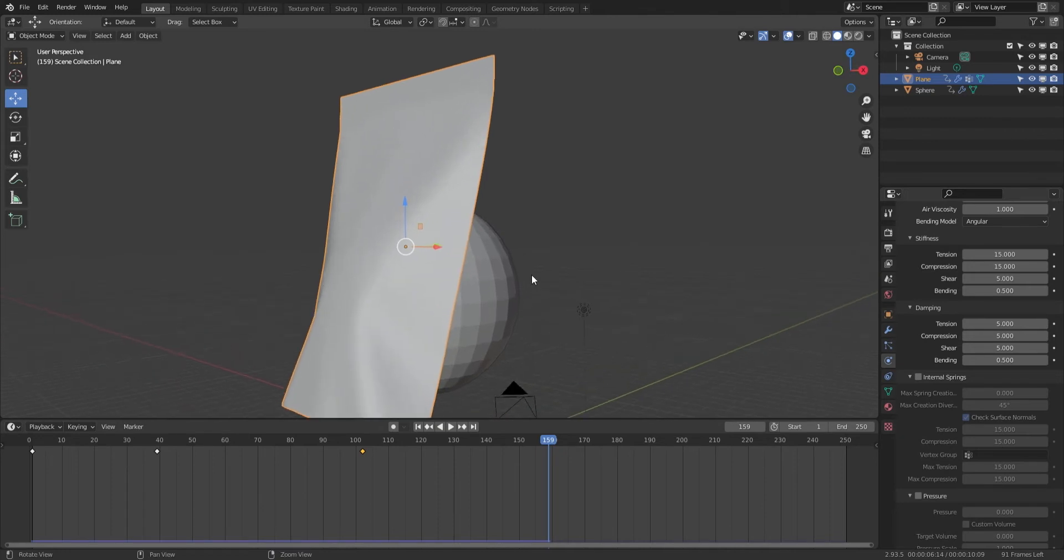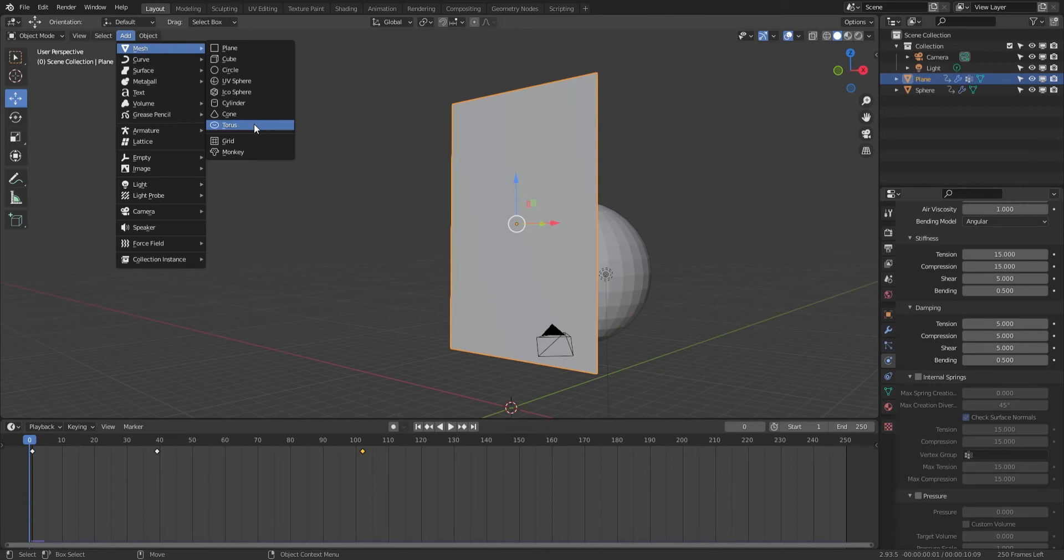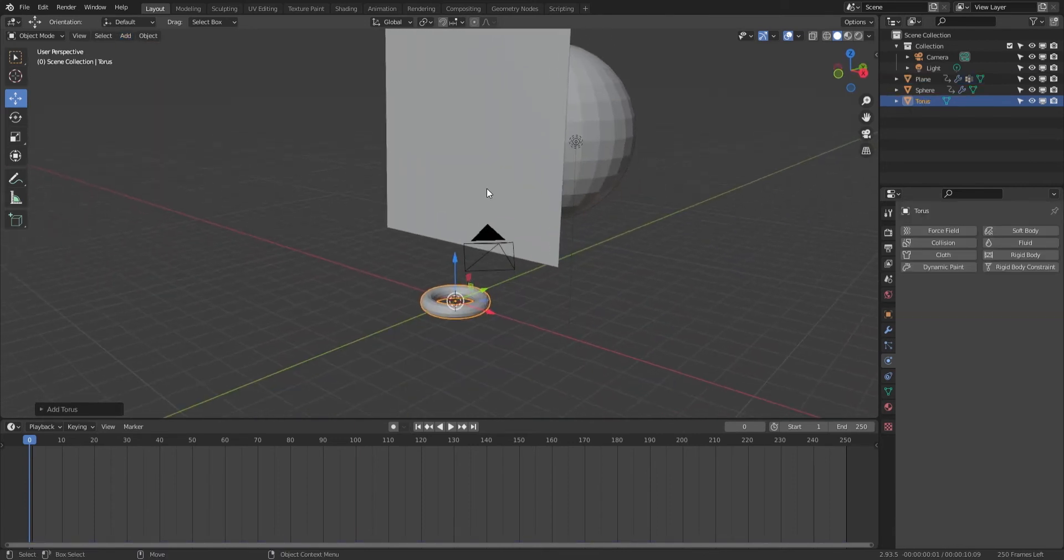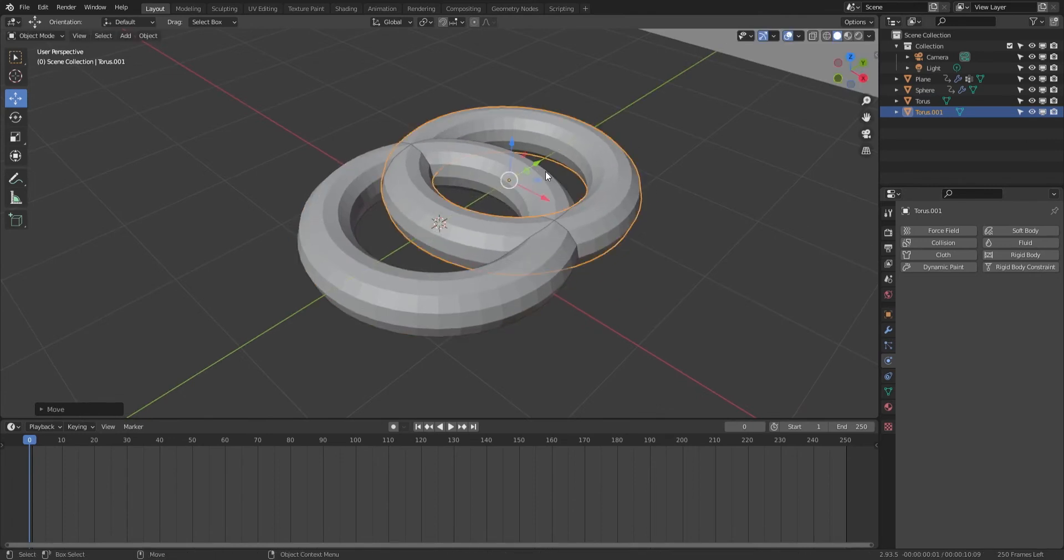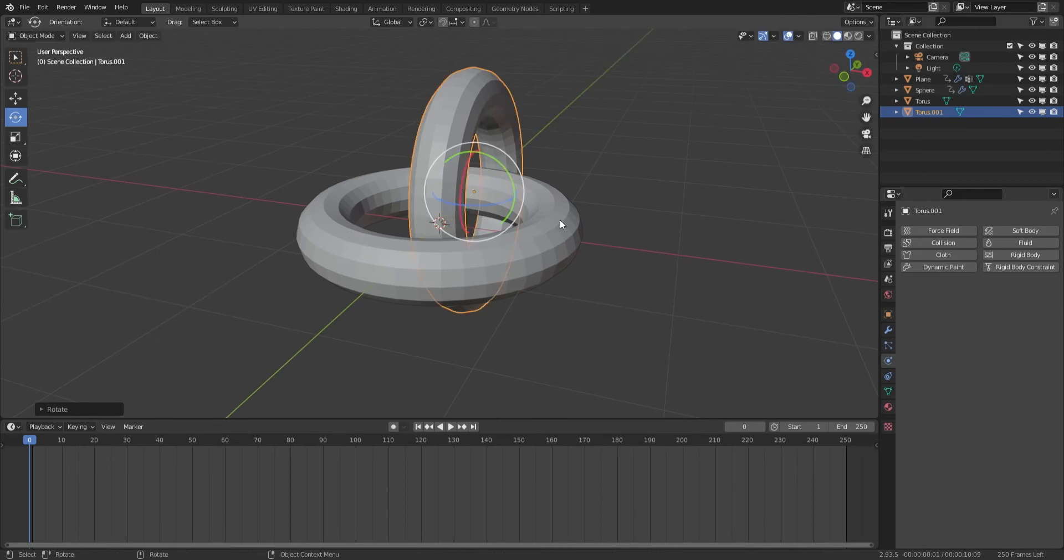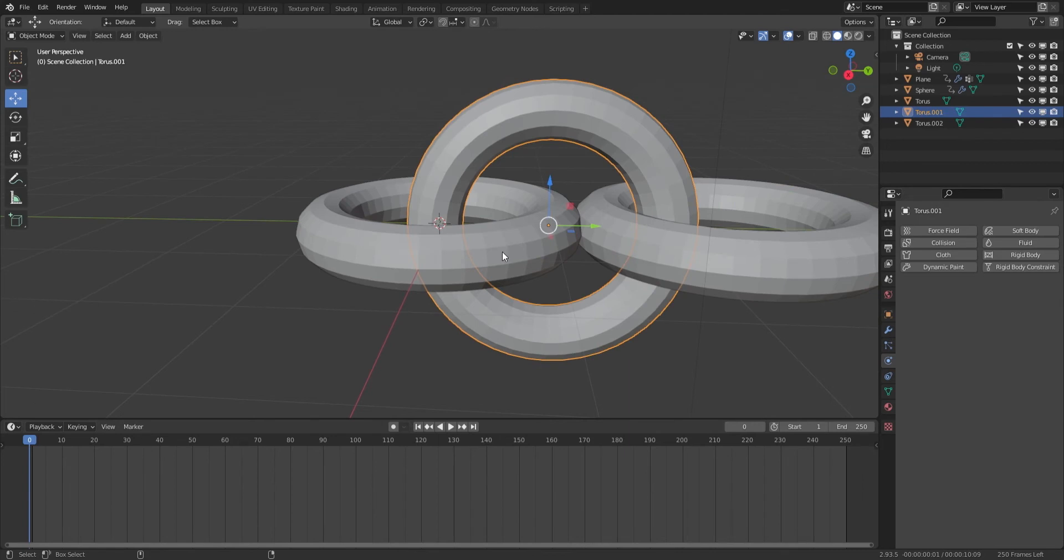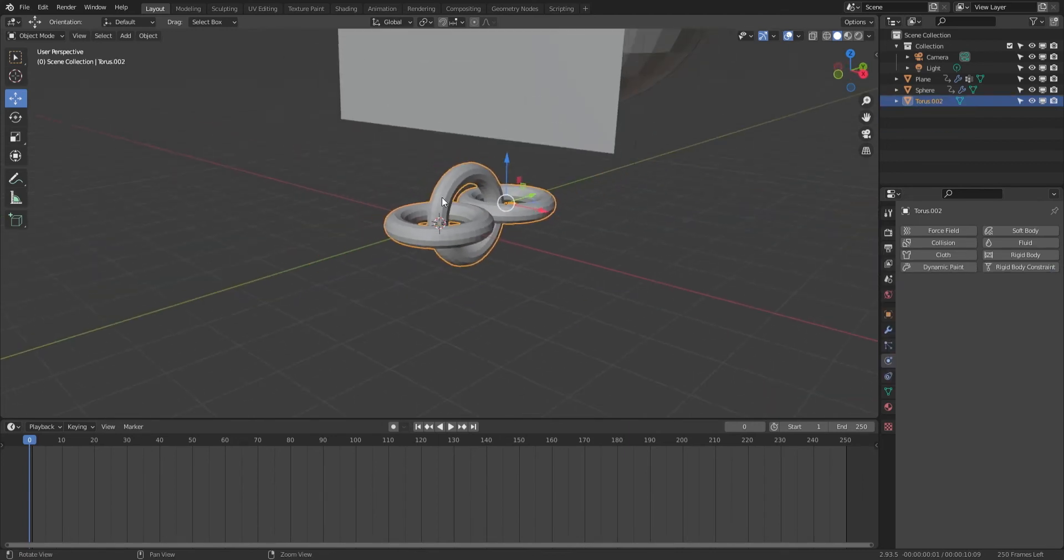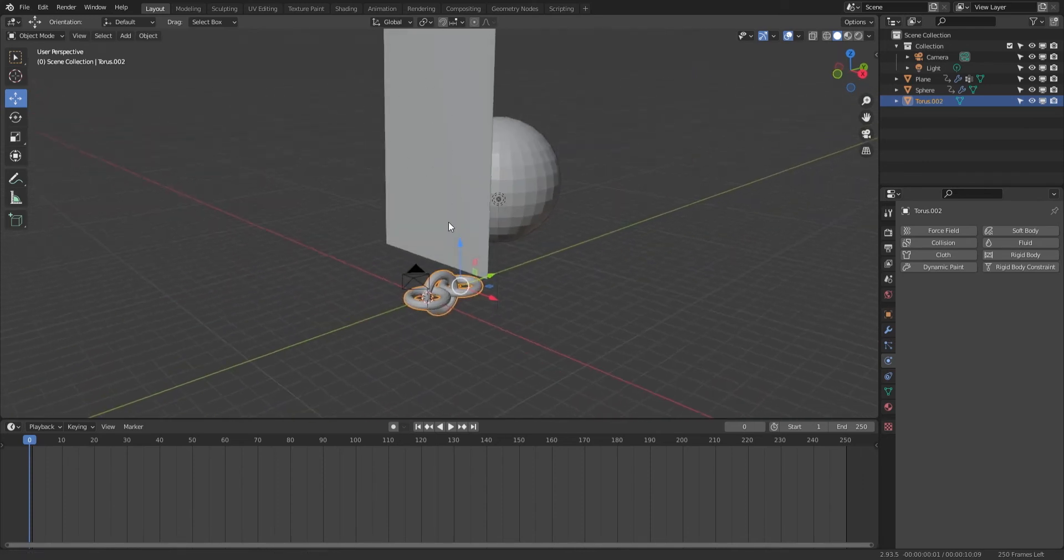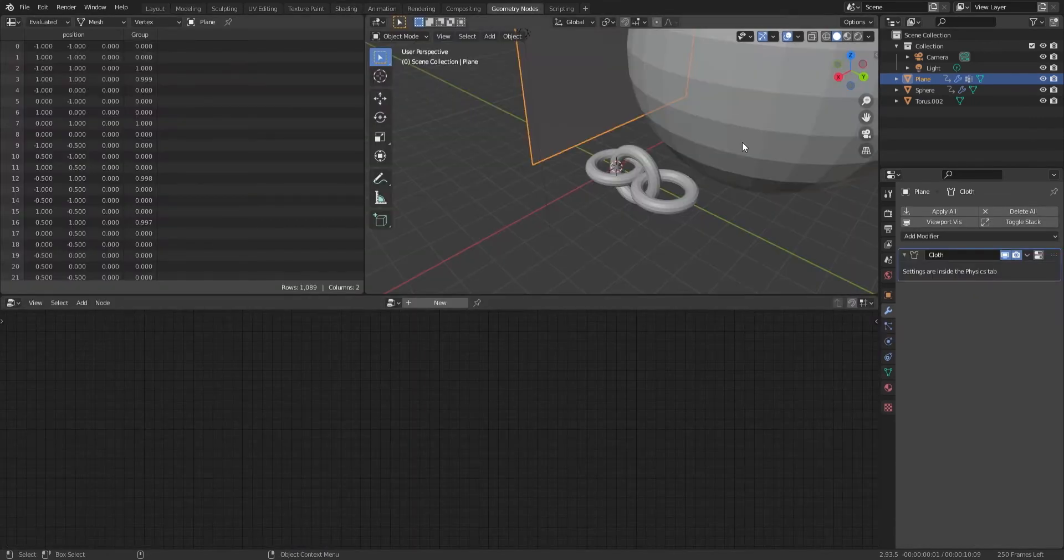Now we're going to create the chainmail. We're going to add a torus to this. Let's duplicate that out, rotate about 90 degrees, duplicate that one, move it out. Let's join these shapes. This is what I'm going to be instancing across this shape here.